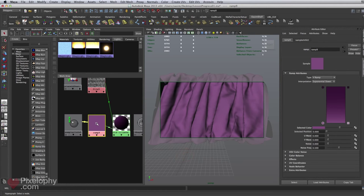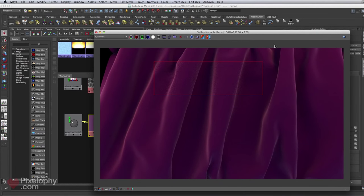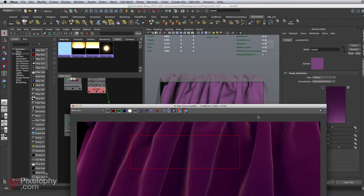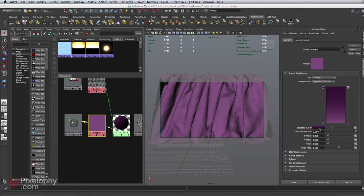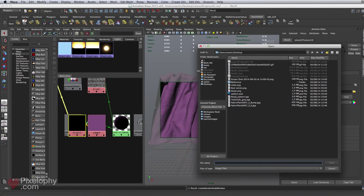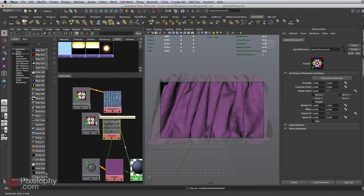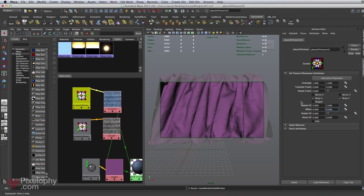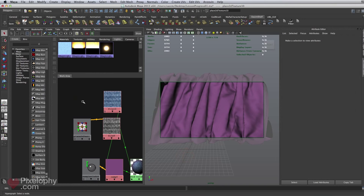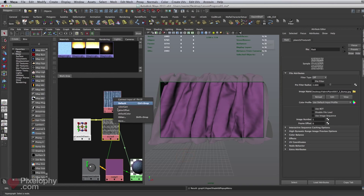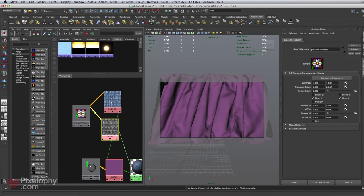There are a couple of ways to do this. Since the dark purple always faces us due to the facing ratio, we can hook the color texture into the darker color of the ramp. Under the selected color, click the checker, go to File, make sure filter type is Off, and select the fabric plane texture. To ensure matching UV repeat, delete the place2dTexture and middle-click drag the existing one in, clicking Default. This way both textures share the same repeat UV of five.